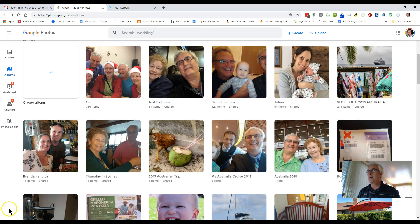My name is Ron Brown and I am a Google Photos instructor with the Silvercom Computer Club. Today I'd like to show you how you can add a map to your Google Photos album.